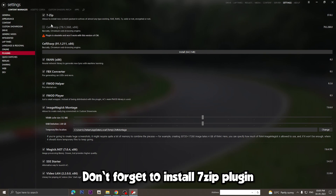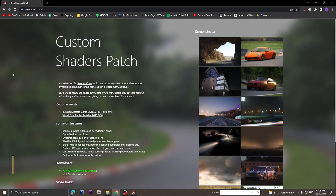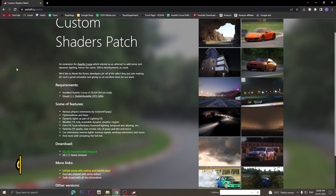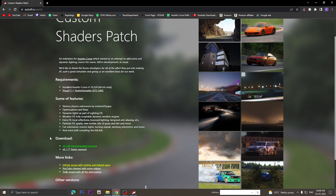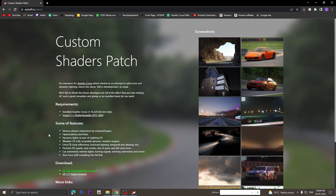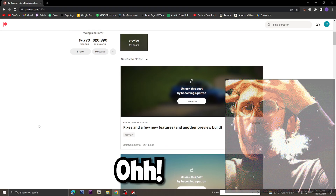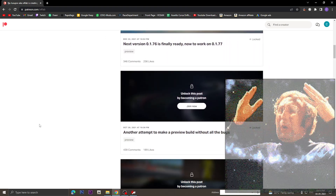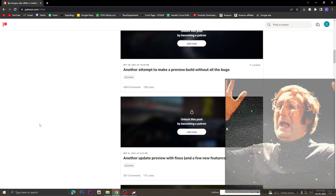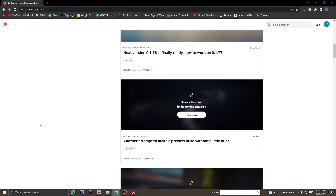Make sure you install the 7-Zip plugin too while installing Content Manager. The next essential you need is the Custom Shaders Patch. This is one mega graphic overhaul mod that adds tons of features and visual effects to the game. It's free to download with almost all the features available, but if you want to activate the beautiful rain effects, you'll have to support the creator Ilya, also known as X4Fab, on his Patreon page.